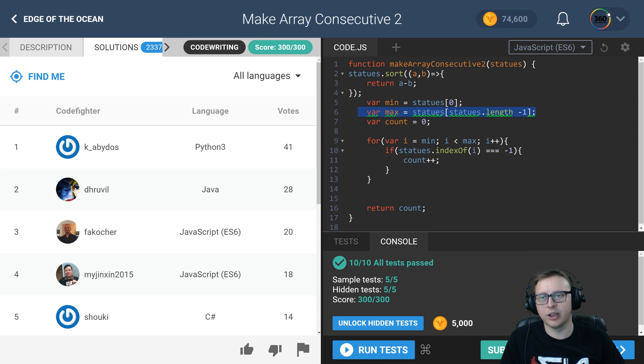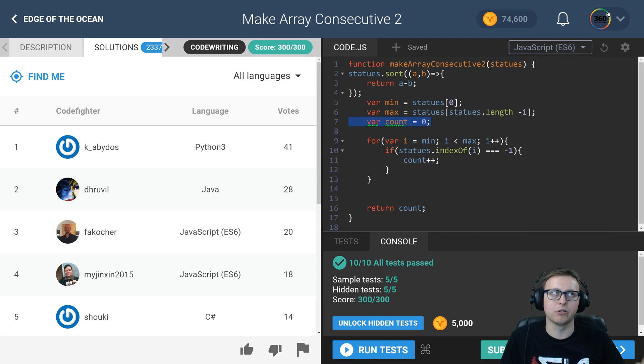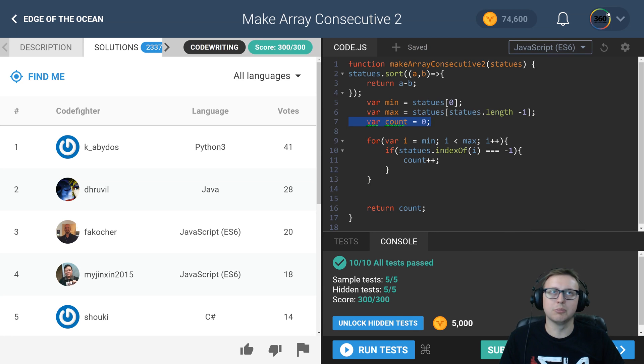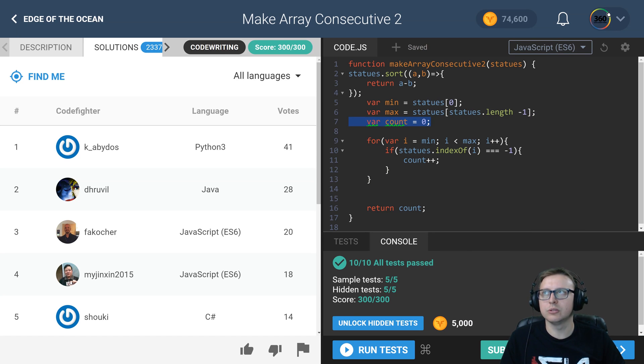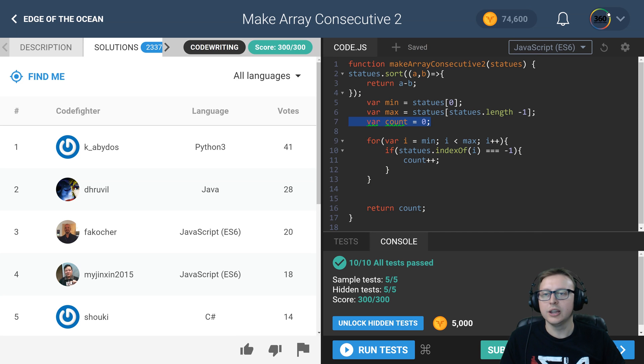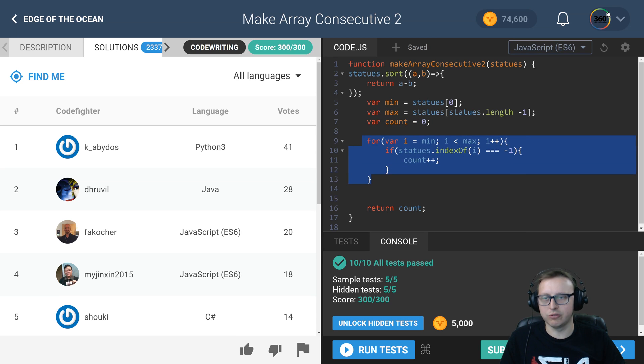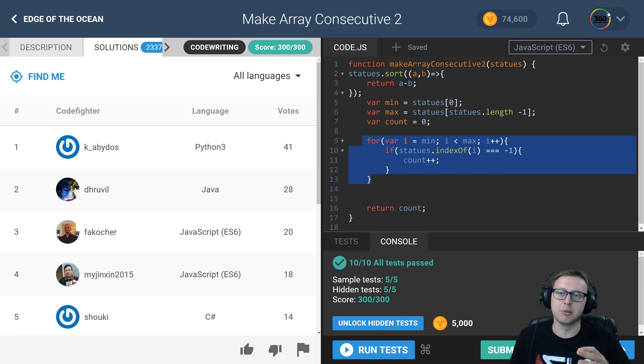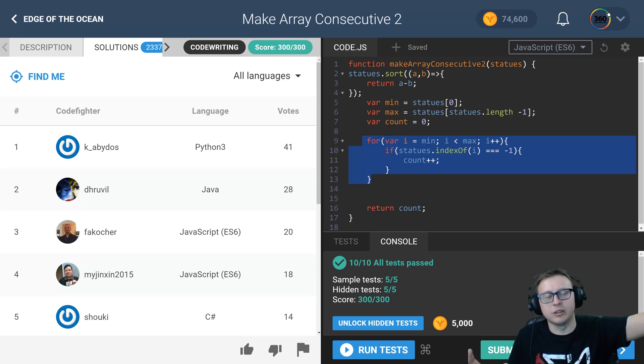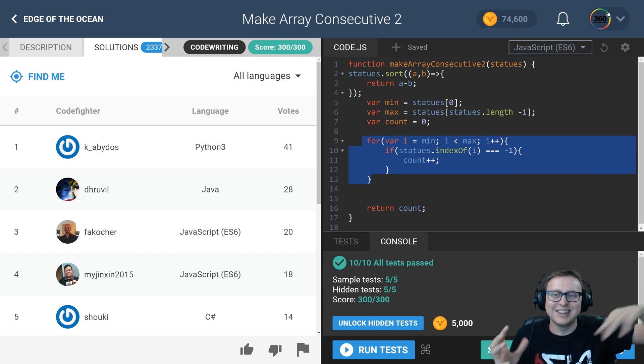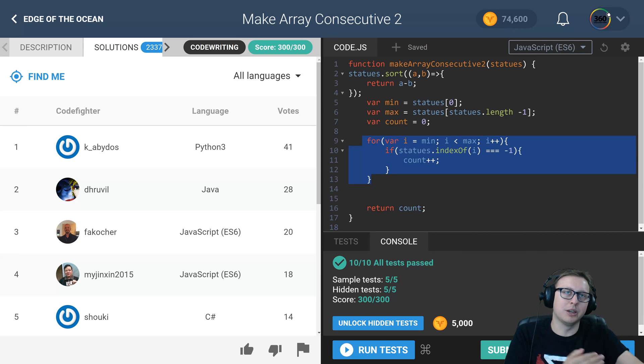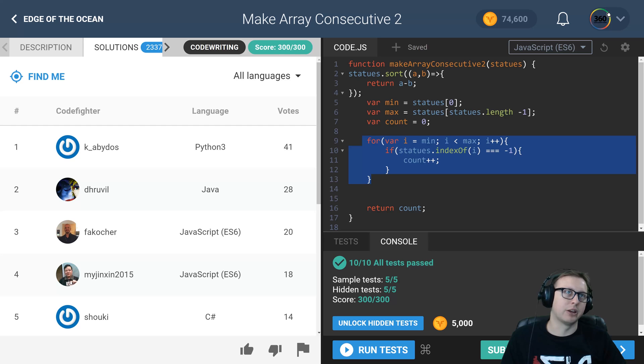That's what this does. We then, because we've sorted it, found the min value and the max value and created a count variable to store how many changes need to happen for what we're trying to do. And then we just iterate through the for loop starting from the min number all the way to the max, counting how many numbers are missing and returning that value.